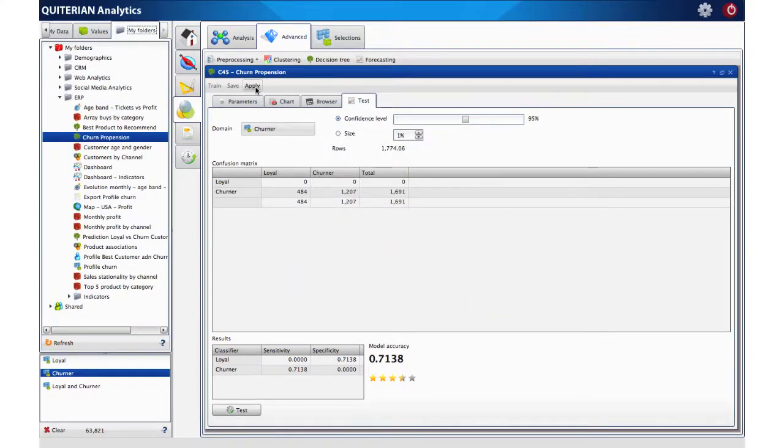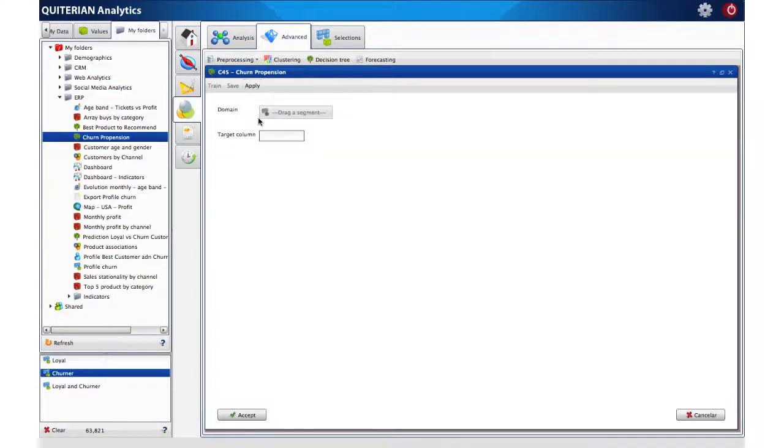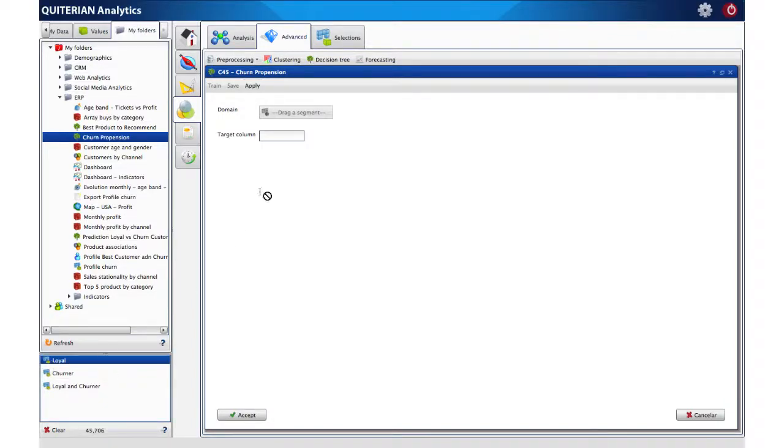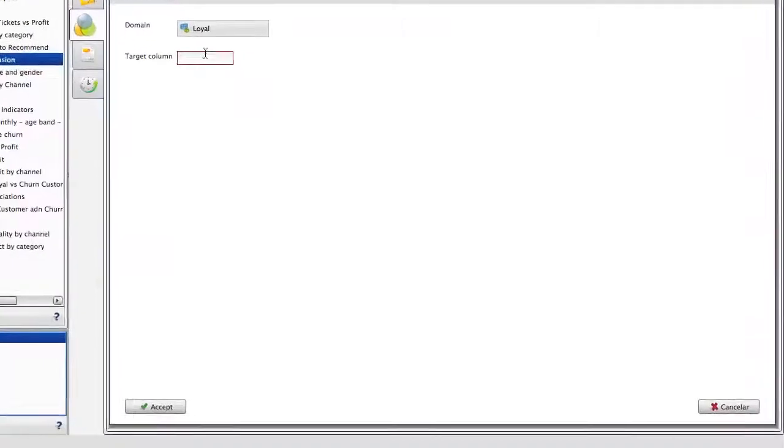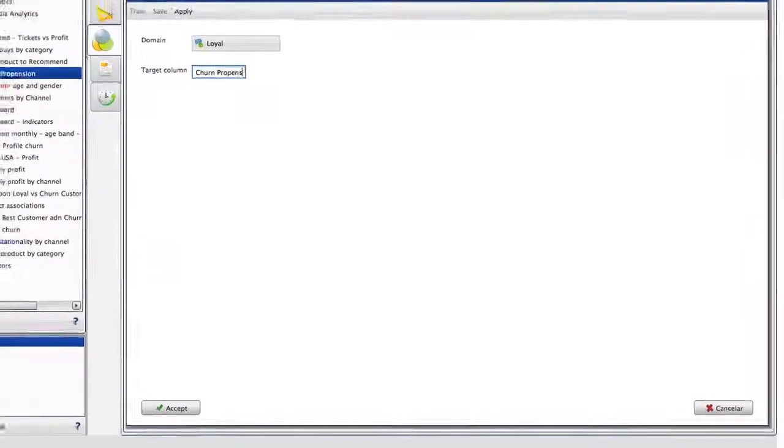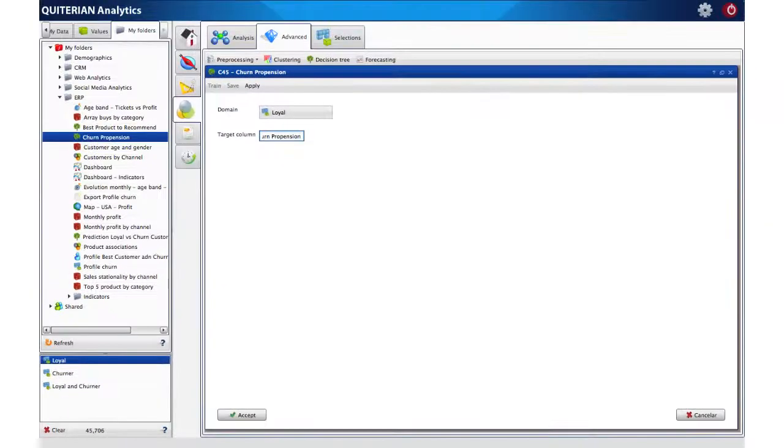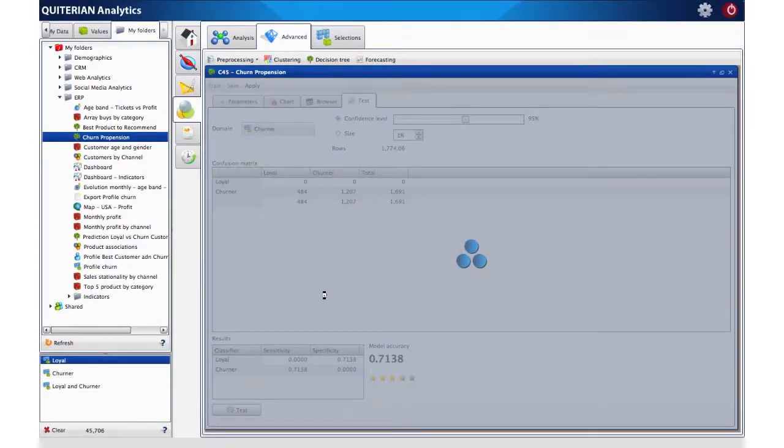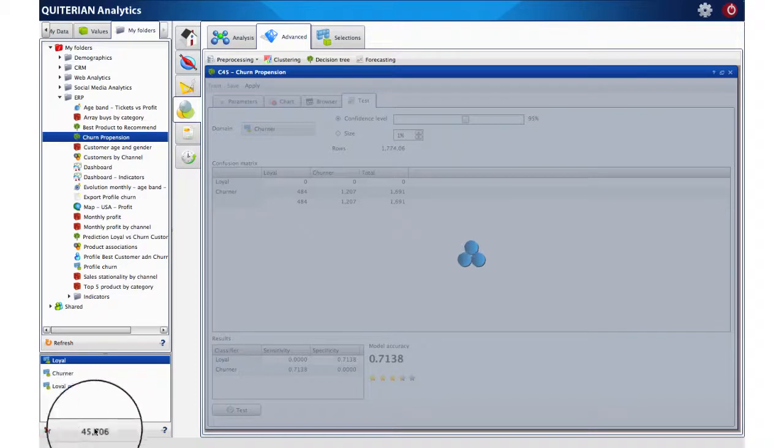And finally, we will apply this knowledge to a particular group of the database. In this case, the loyal customers. The goal is to be able to identify, within the group of the loyal customers, which ones have the same attributes of the churner ones.